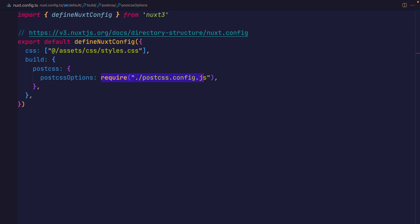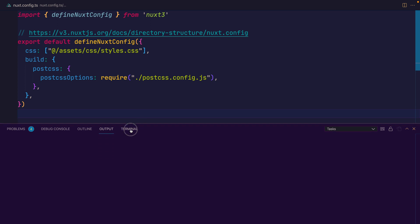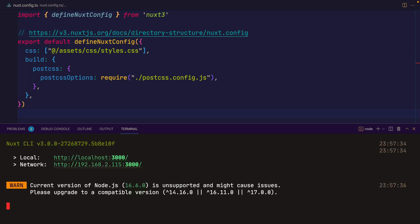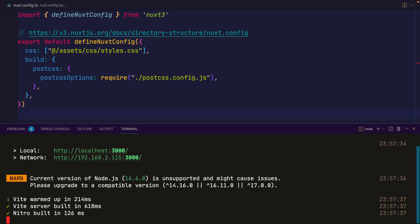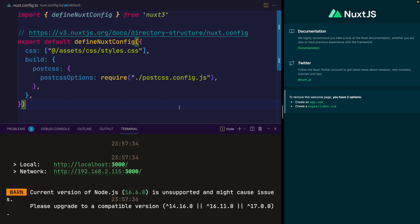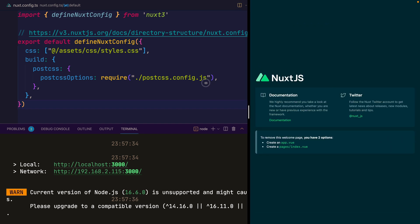We can go ahead and start the Nuxt CLI to watch for changes inside of the project by opening up the terminal. From within this project directory, we want to run npm run dev. You can see that this is now being served from localhost 3000. And when we navigate to that inside of our browser, we should see the project that looks something like this.